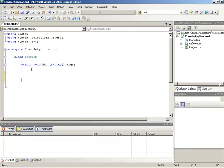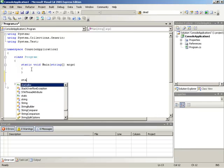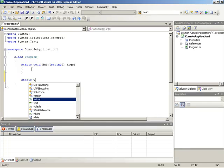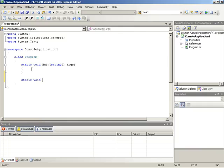What we're going to do is we're going to make a method called listFiles. So I'll make this a static void method. The name is listFiles.